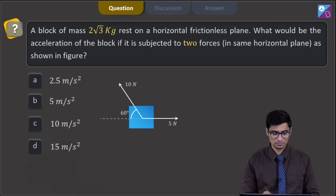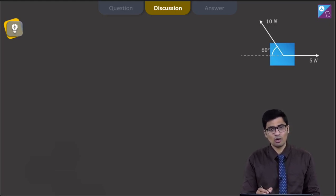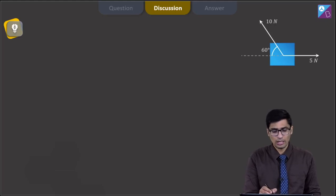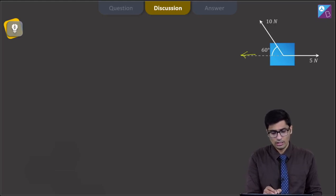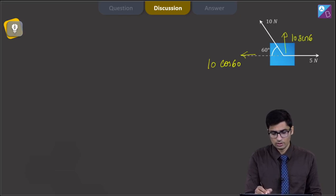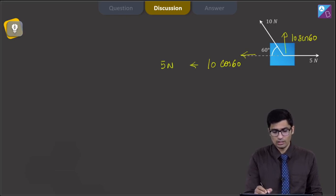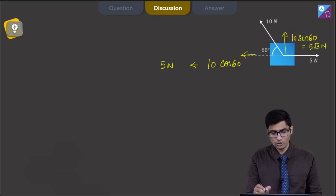Now let us solve this question. We can see the diagram here. We will start by resolving the 10 Newton force in two directions. In the horizontal direction the resolution will be 10 cos 60, while in the upward direction it will be 10 sin 60. This gives values of 5 Newton and 5√3 Newton respectively.